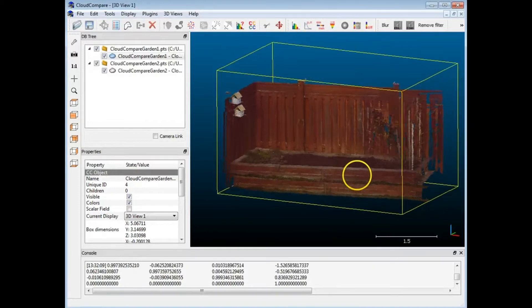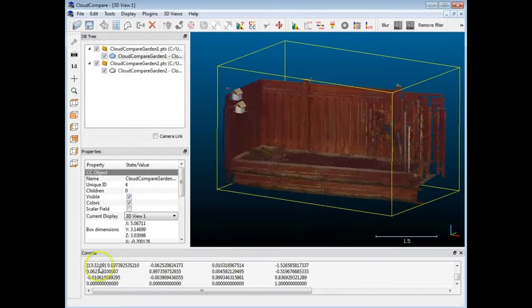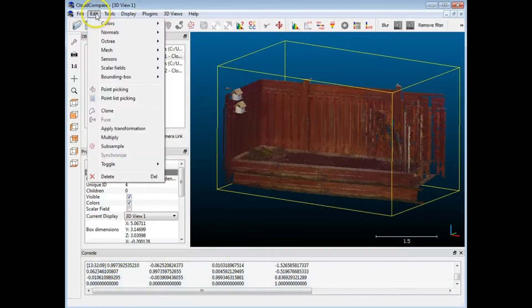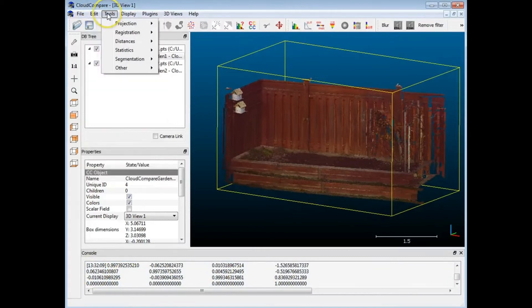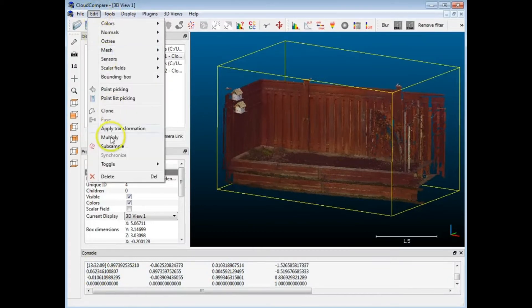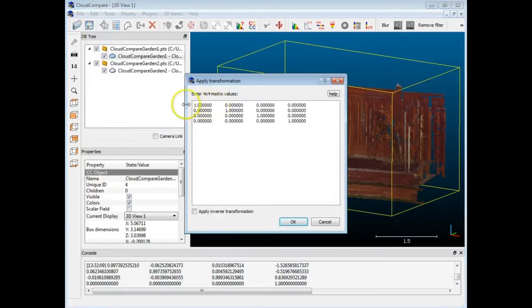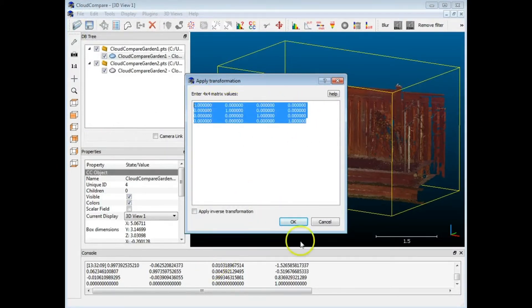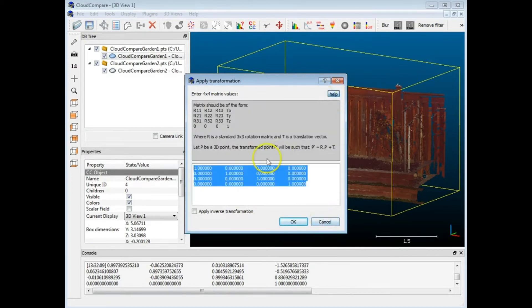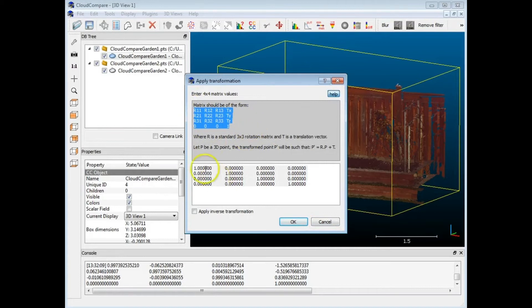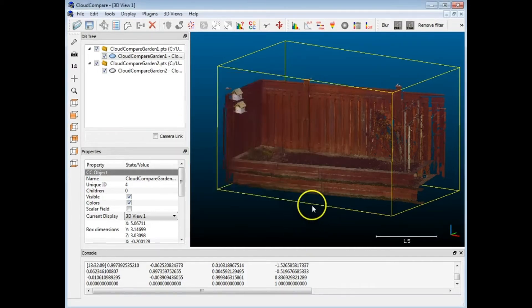There is another way to do this through the matrix — Apply Transformation. There's a matrix here that we can change certain values. In the help files it gives some information on what each of these values is, so that's something you can use as well if you're into that.